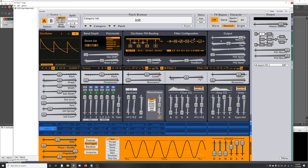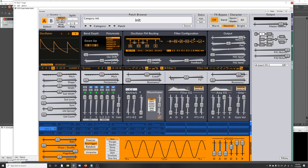But where Surge becomes really powerful is the modulation down here. These are all the different sources of modulation you can choose from. There are six voice LFOs, six scene LFOs, velocity, key track. You can also use the amplitude and filter envelopes. You can reuse those for modulation. I do that a lot with the filter envelope because sometimes I'm just not modulating the filters and I need an envelope. And then there's these eight macro modulation sources as well.